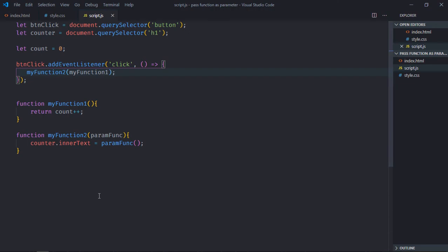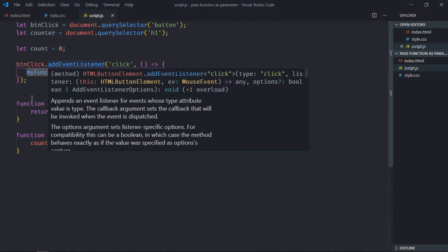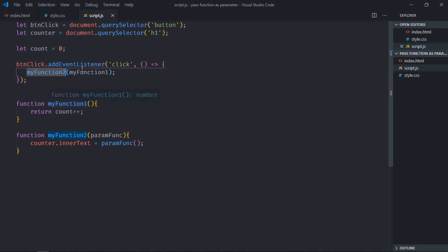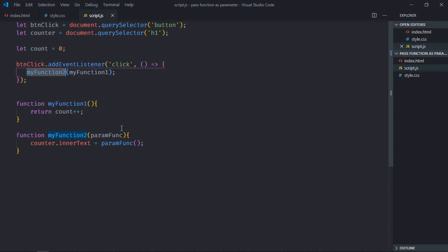As you can see here, we are calling this function myFunctionTwo. Here we are passing myFunctionOne as a parameter, and we are also calling that myFunctionOne here like this.